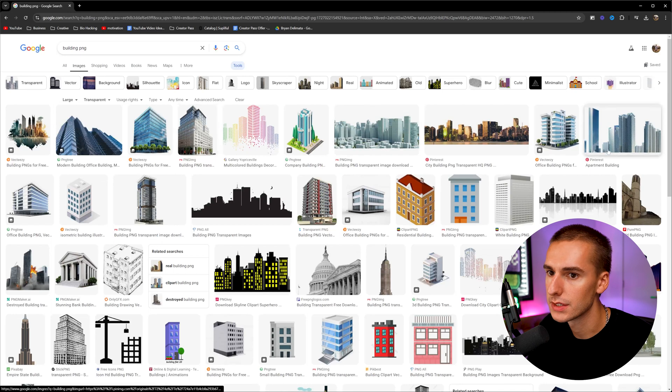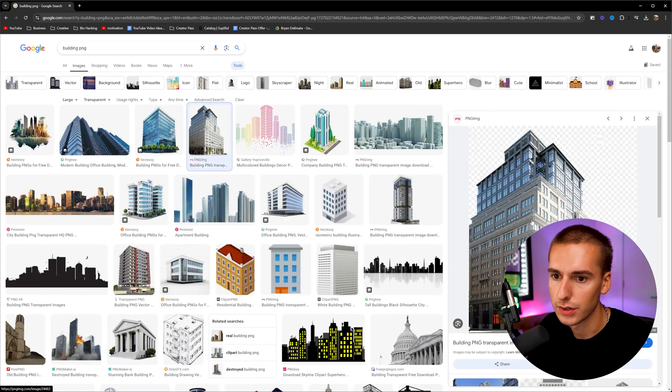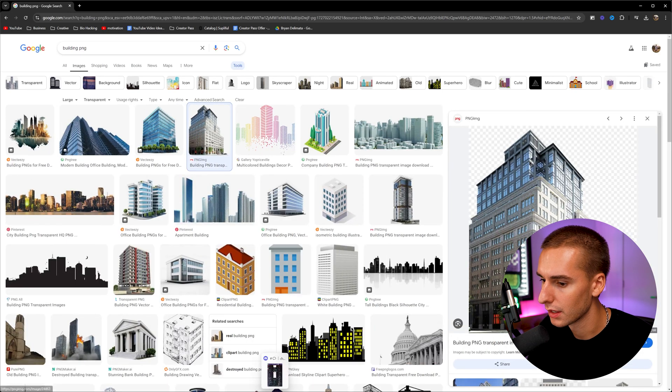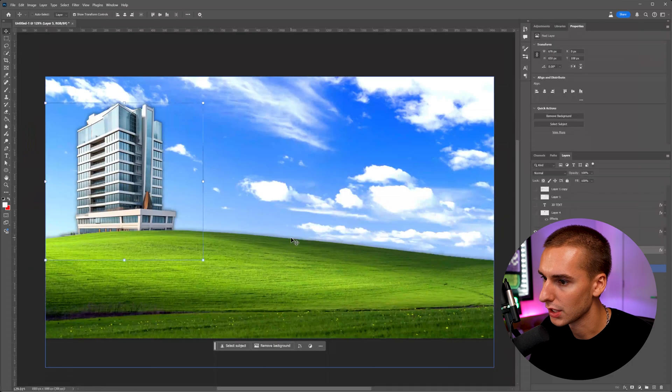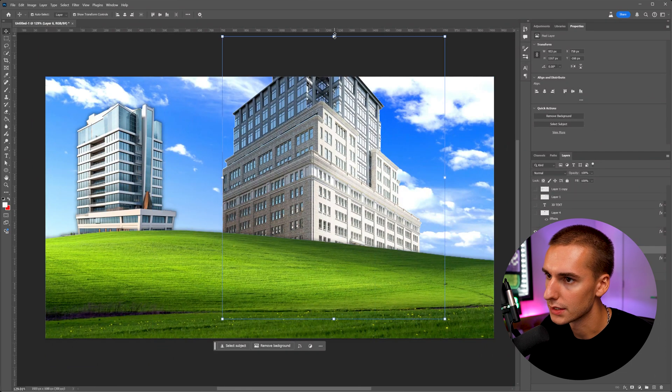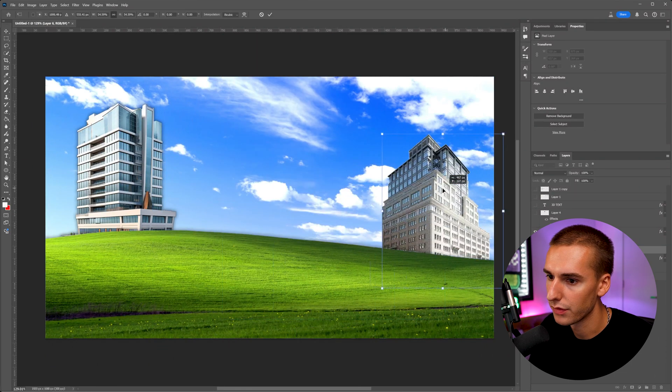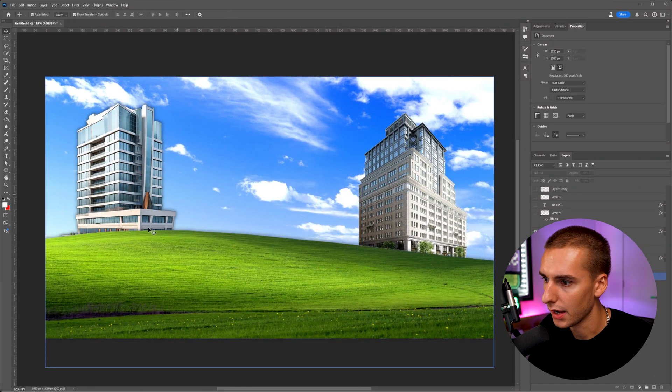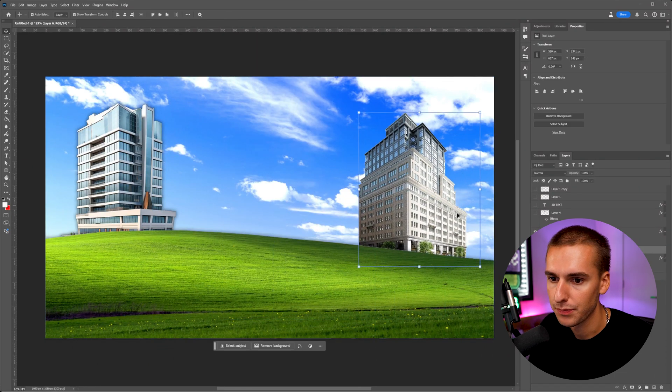And then now you can see any of these images you click, you can just right click, copy, go to Photoshop and paste it in there. And you can see how we now have a building in our image.